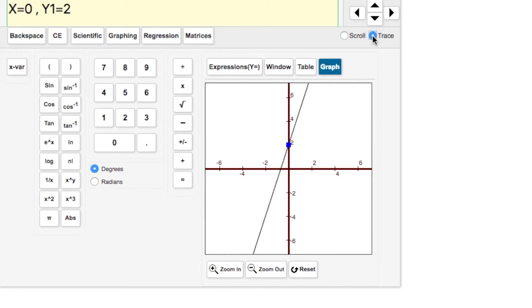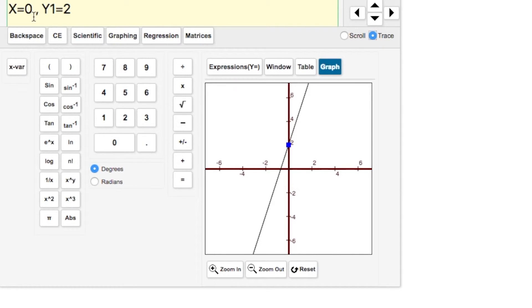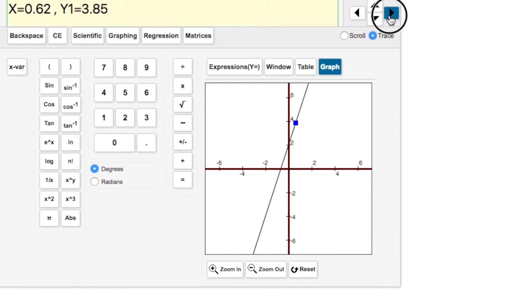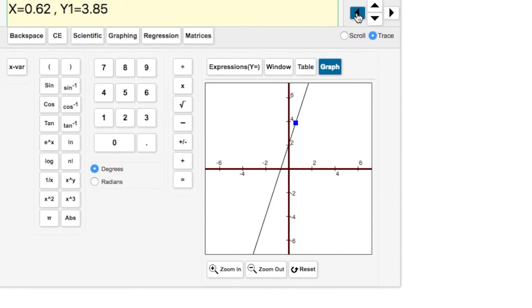If you hit the trace button, notice there's a little blue dot on our line. You now have an x equals and a y1 equals, which tells you exactly where this blue dot is on your line. It's at the point (0, 2). As I trace up or down, the values change.